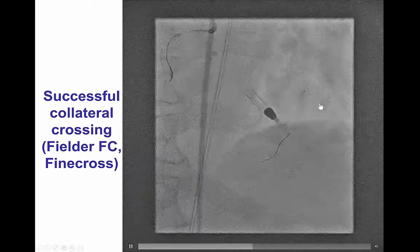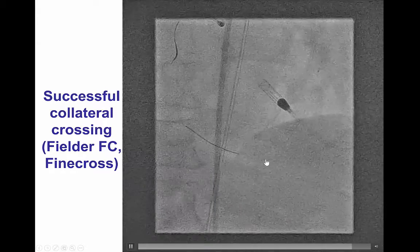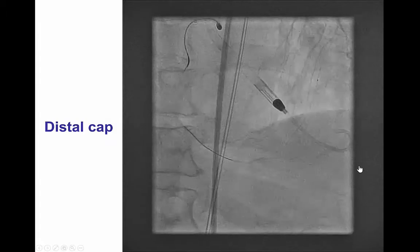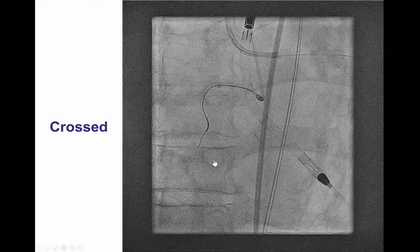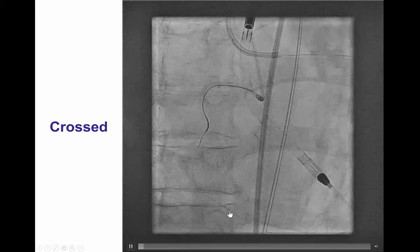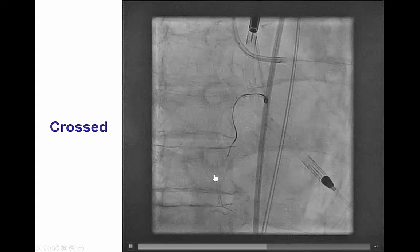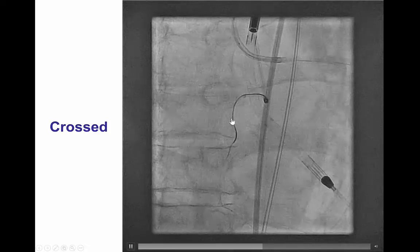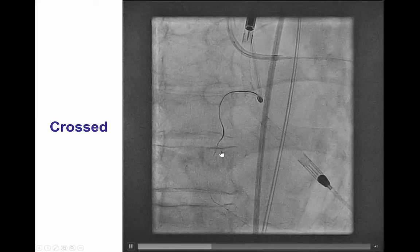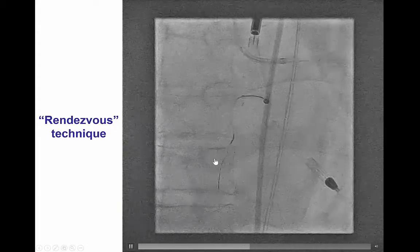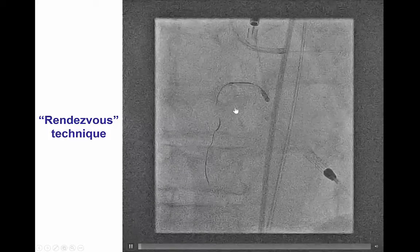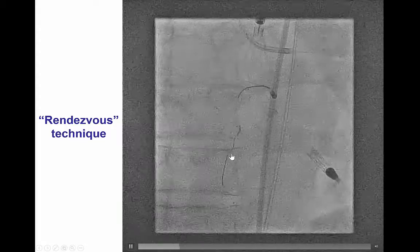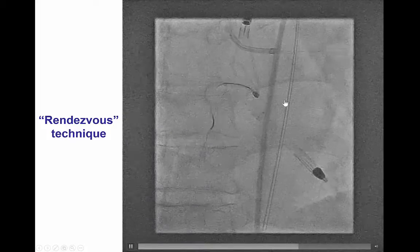Crossing of the septal collaterals was easy. In the first attempt, the Fielder FC guide wire through the Finecross catheter successfully crossed to the PDA, as confirmed by injection. We were then able to advance the Finecross microcatheter all the way to the distal cap. To our pleasant surprise, we were also able to advance the retrograde guide wire essentially all the way through the occlusion, and after removing the antegrade guide wire from the Turnpike catheter, we advanced the retrograde guide wire — still the Fielder FC — all the way into the antegrade Turnpike LP microcatheter. This is a form of the rendezvous technique, also called the tip-in technique, in which the retrograde guide wire is advanced into the antegrade microcatheter.